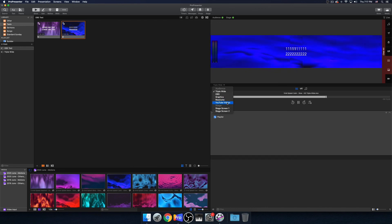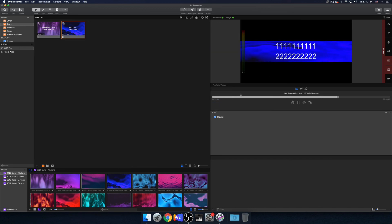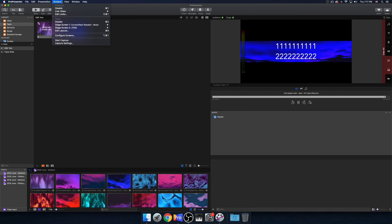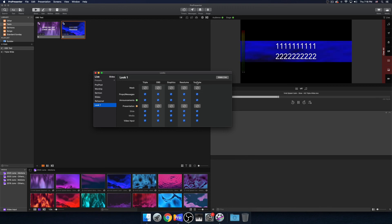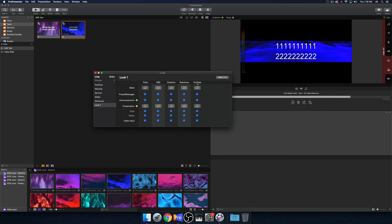So now over here in our preview, we can open up 'YouTube Videos.' You can see that this is not properly formatted for lower thirds. So what we're going to do is go back to Screens and do Edit Looks. We'll add a new look here — you can see all our displays are laid out horizontally: triple wide, OBS, graphics, Resolume, YouTube. We're talking about the triple wide and YouTube displays specifically.